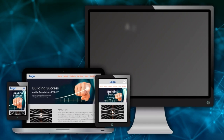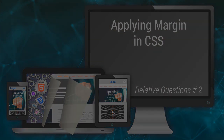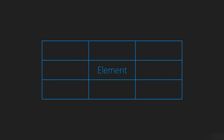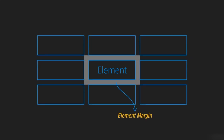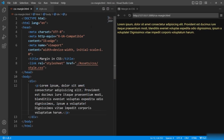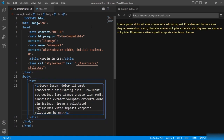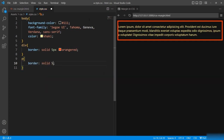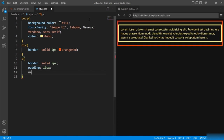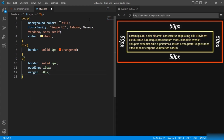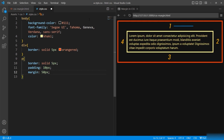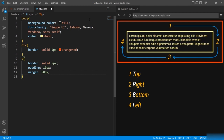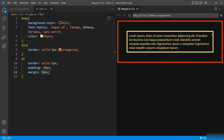Just like padding, margins are used to create space around the elements, but outside the element's border. As margin is the outermost portion of the box model, it creates space outside the element's border. Here I have created a paragraph inside a division. I'll give a border to the division and a border and padding to the paragraph. When I give margin 50 pixels, you can see it added space around all the sides of the element, outside the element's border. Just like padding, it takes up to 4 values in clockwise order: top, right, bottom, and left.